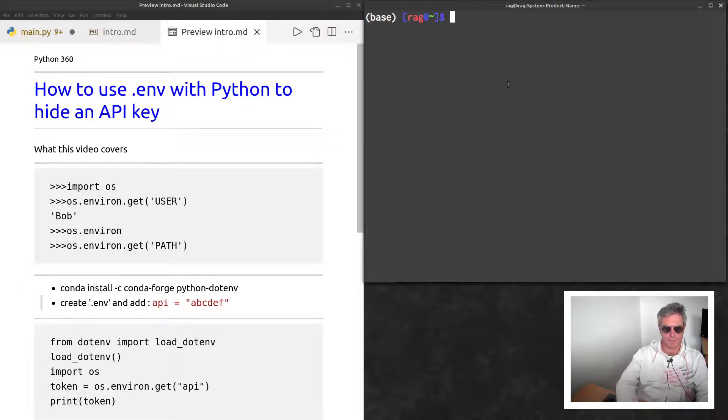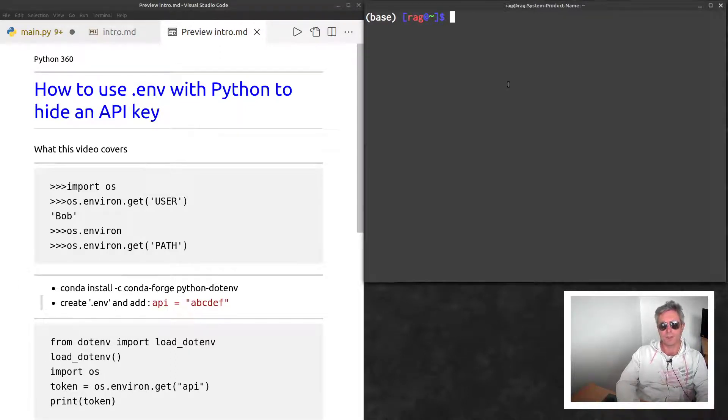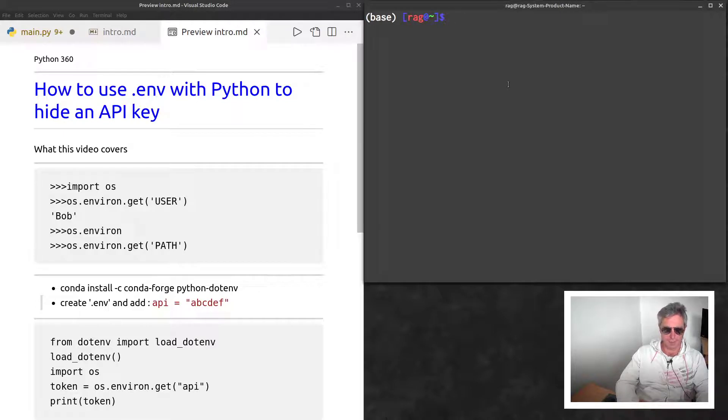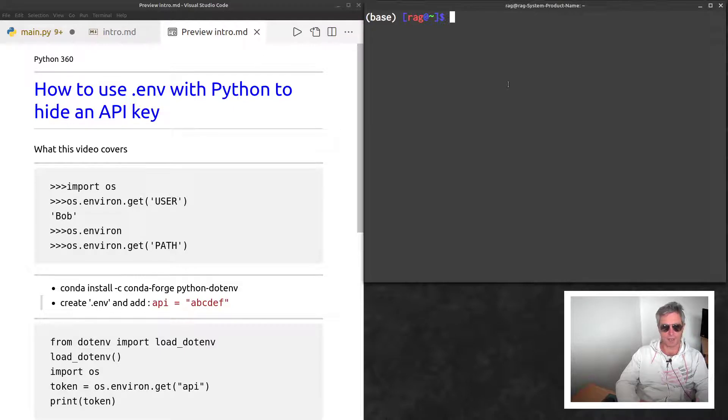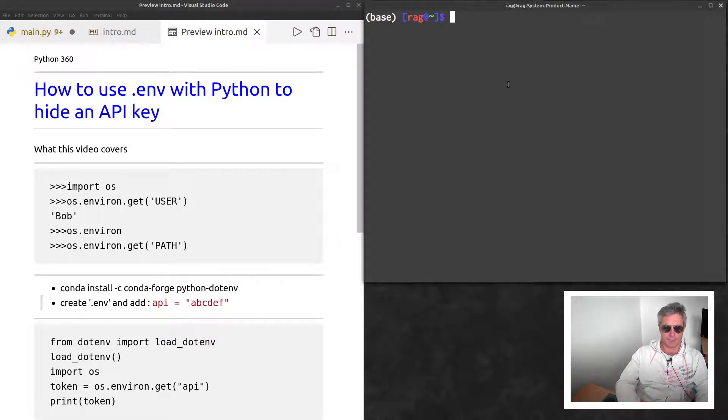Hello, this is a quick video to show you how to use a .env file with Python to hide an API key. If you subscribe to a web scraping proxy, for instance, you might want to hide that if you're sharing your code or putting it on GitHub. You can use a .gitignore file, but what if you forget?